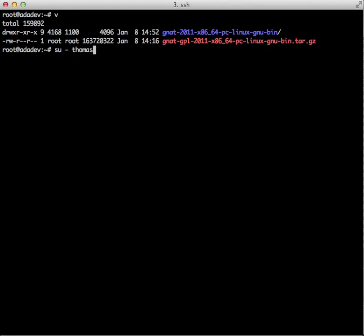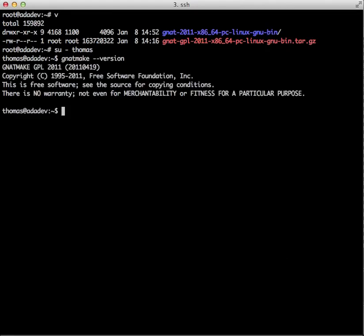The first thing we're going to do is switch to the unprivileged user Thomas. Here we go, and then we're going to check if he's also got the Gnat GPL 2011 compiler, and lo and behold, he does.